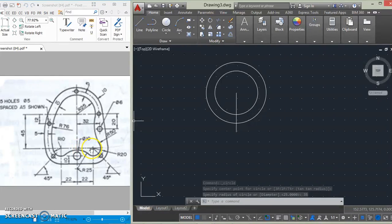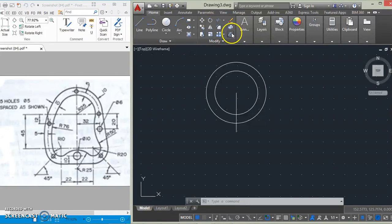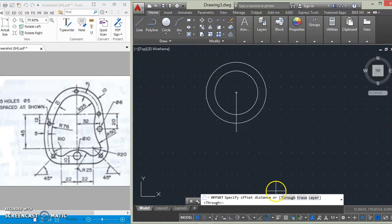After drawing that, we're going to offset this line here by 22mm, so that we'll be able to get the center for this arc and this arc. So offset distance 22.